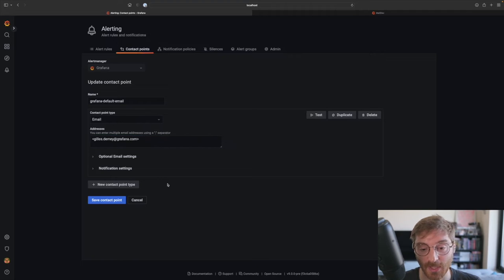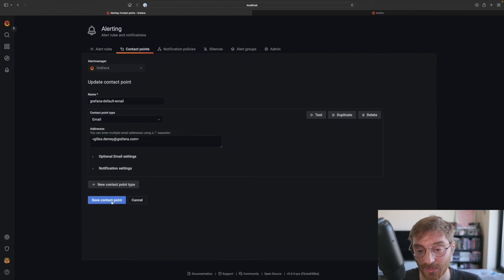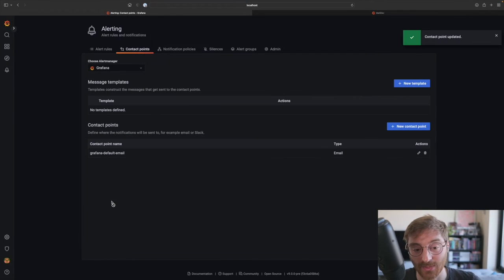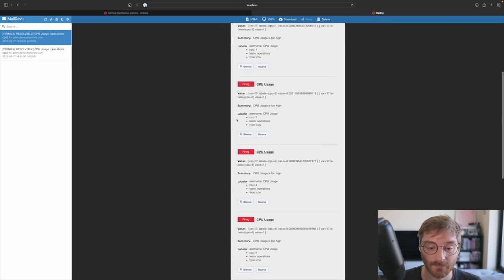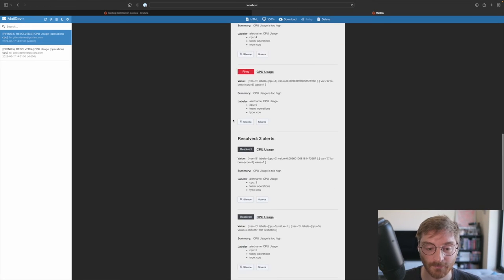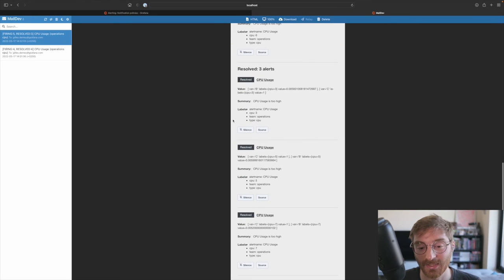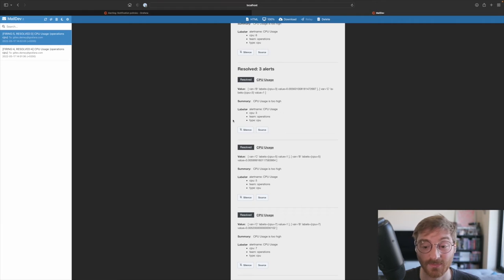In the interest of time, we're not going to add another one here and instead we're going to take a look at our email inbox. We can see a detailed breakdown of alert instances for each CPU that we've measured.